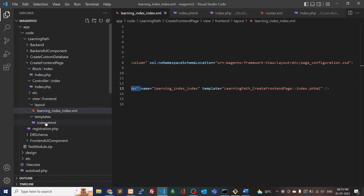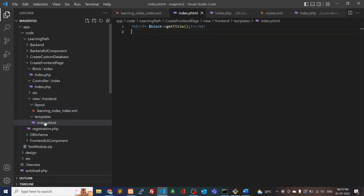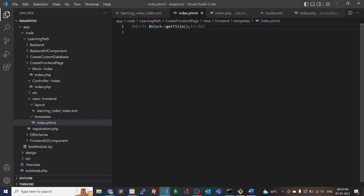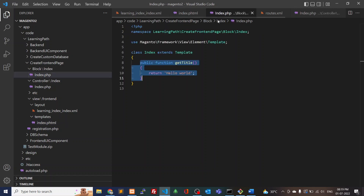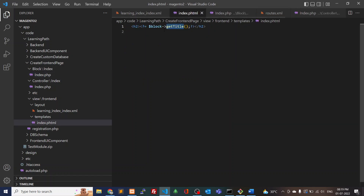For creating the phtml file, I've defined index.phtml. To create index.phtml, you have to create a 'template' folder inside the frontend directory. The phtml file is where we define the look and feel — the complete HTML structure the user sees on screen. From here I'm calling getTitle(), which is defined in the block file. Since we're returning only 'Hello World', the front-end will display only 'Hello World'.